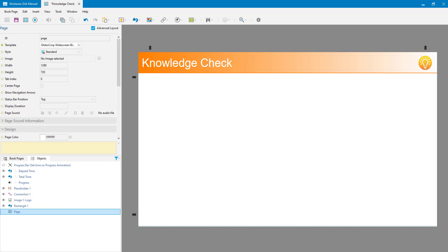For now, this is just how to insert a question onto a book page. A typical example of when you'd want to do that is as part of a knowledge check during a course, where you've got a book with all the book pages for that course and every so often you want to throw in a knowledge check. I've got a book page here with the title 'knowledge check' pulled in from my template, and everything else is completely blank.